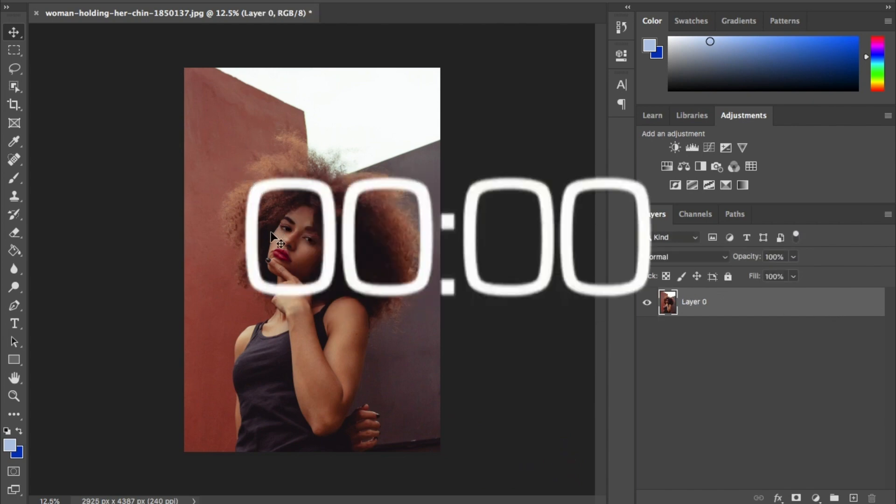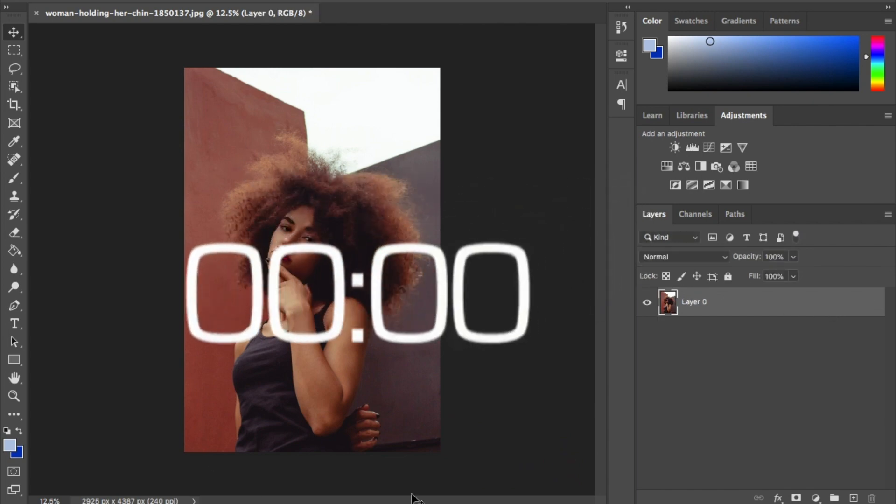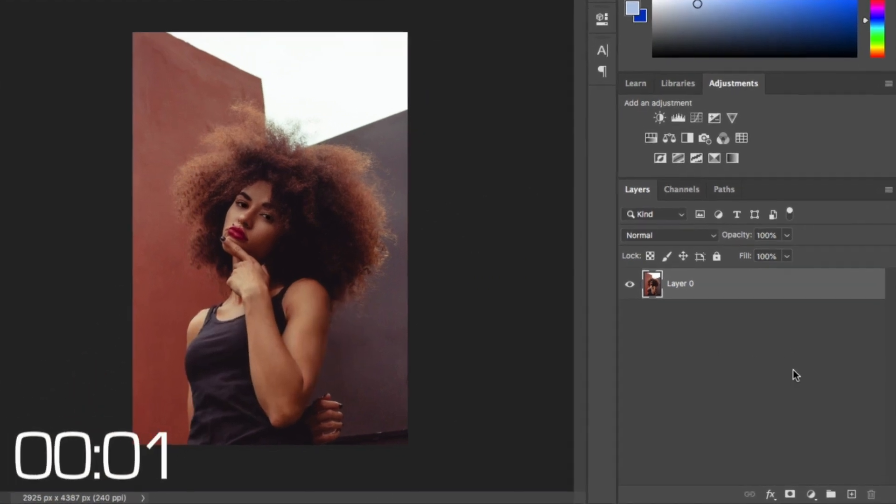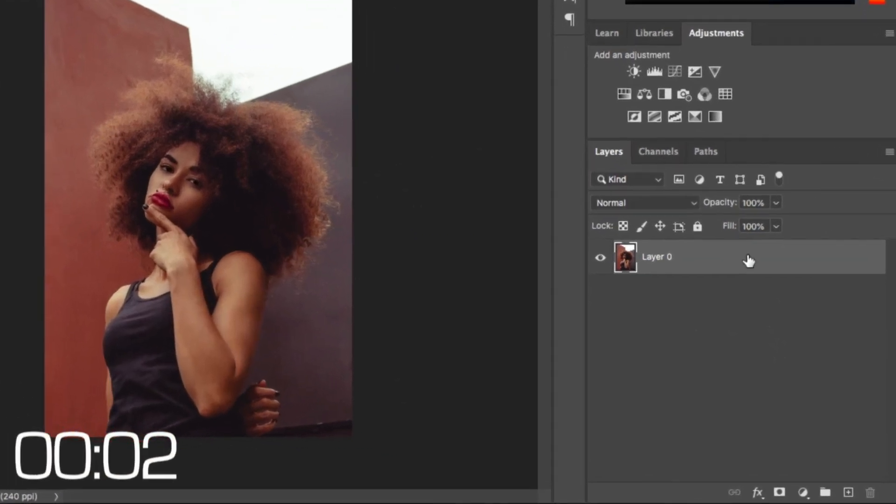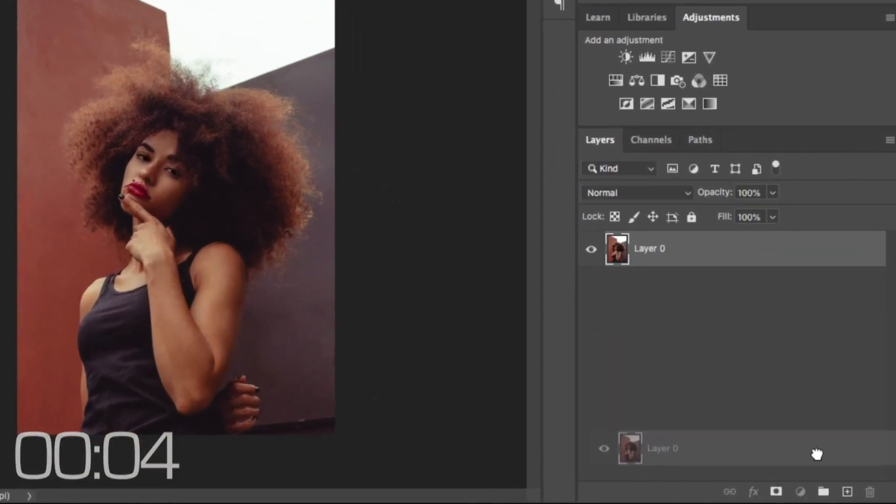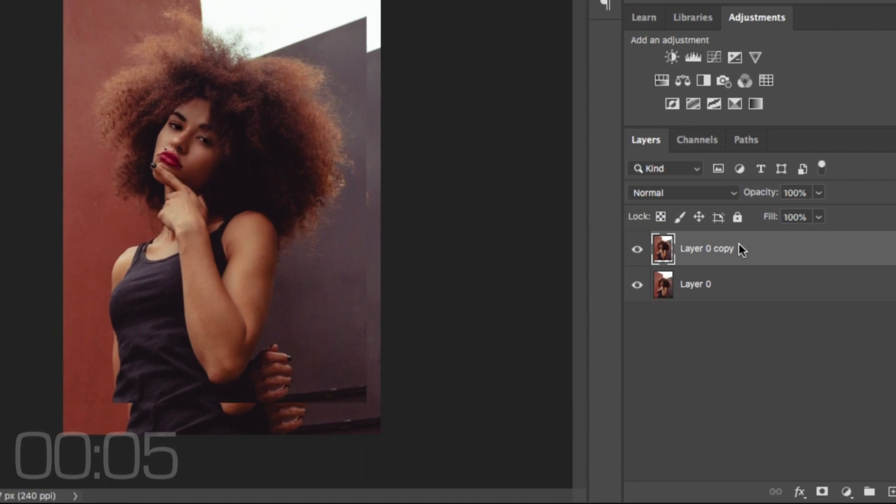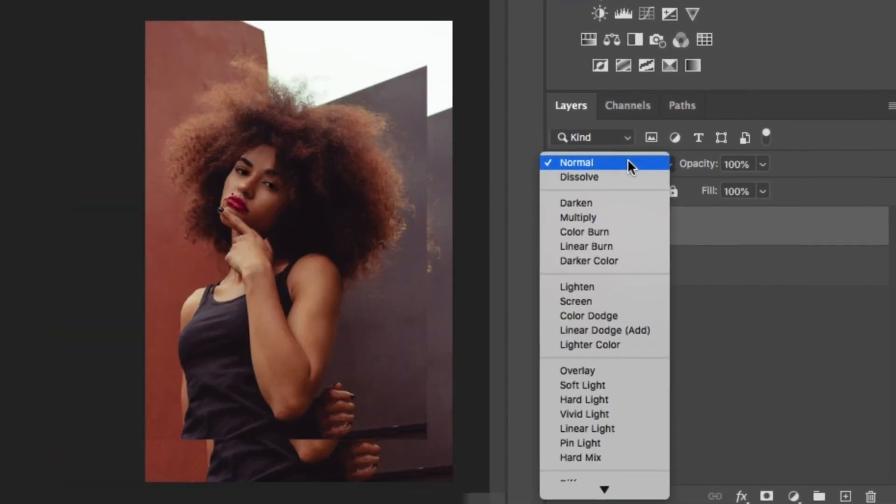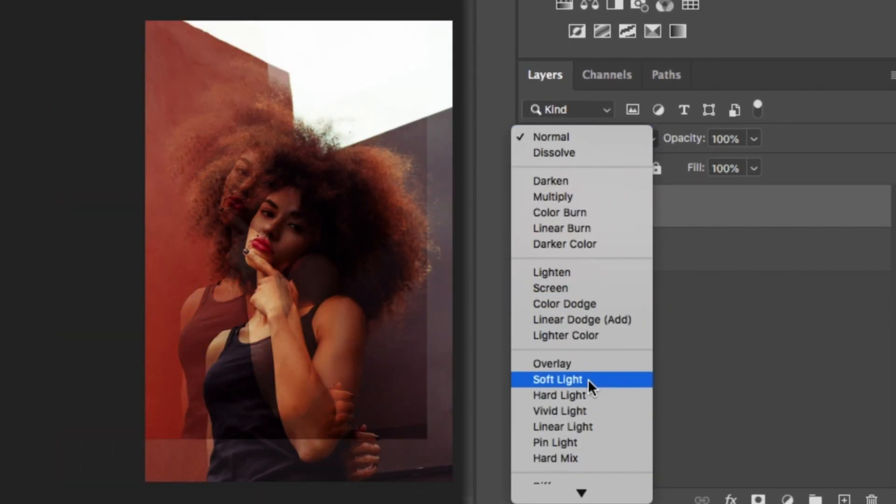Okay, in Photoshop load your image. Once you have that, duplicate it and move it into place and change the blend mode to soft light.